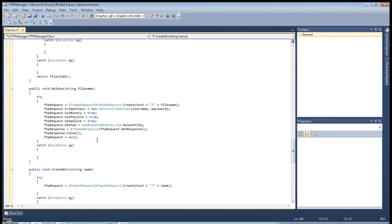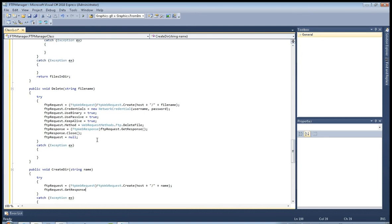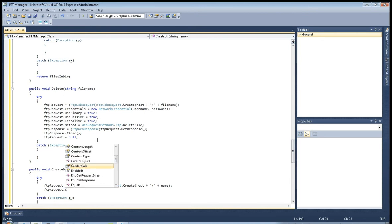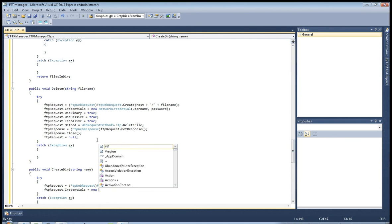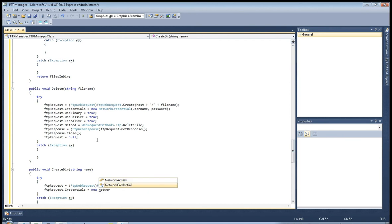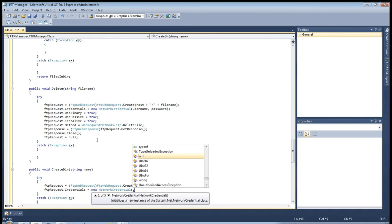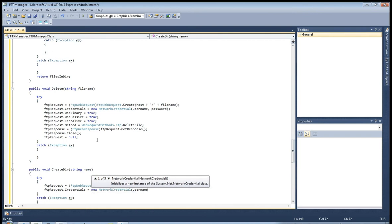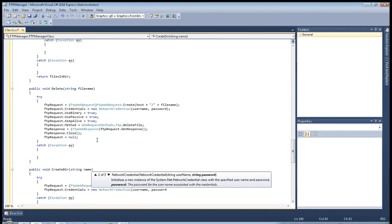Plus name. FTP request credentials, of course, equals new network credential, username and password.